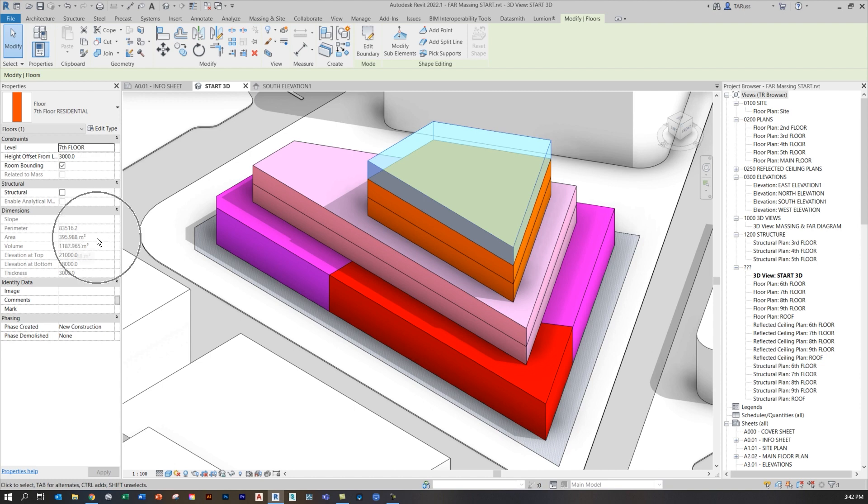That allows me to see some crucial information about each of those floors or levels. You can see that it's tracking the area, and that's going to be the most important factor that I incorporate into my schedule so that I can calculate my floor area ratios.